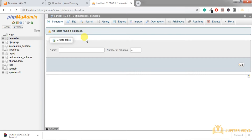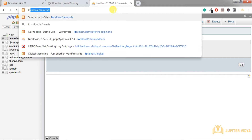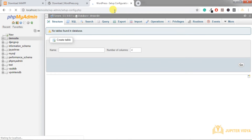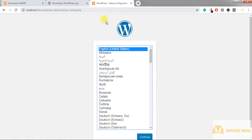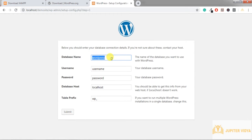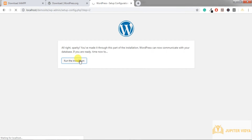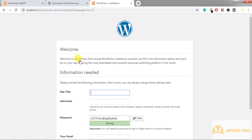Now the database and folder are ready. In the browser, type 'localhost' followed by the folder name. It will open the setup configuration file. Choose your language, and then enter the database details — in this case the database name is 'demo site'. The username is 'root' by default since we have not set a username, and there is no password. Submit it and run the installation.